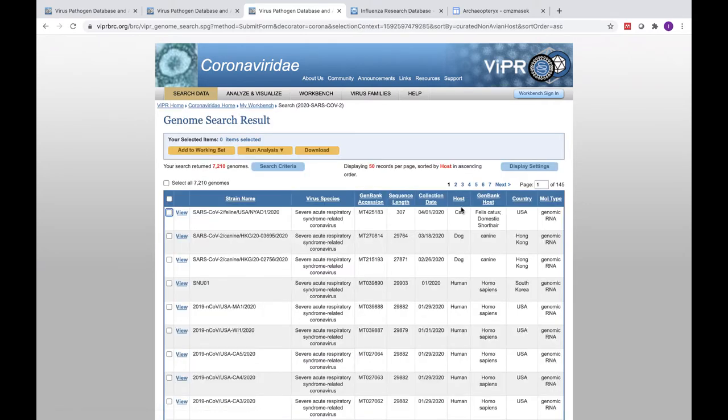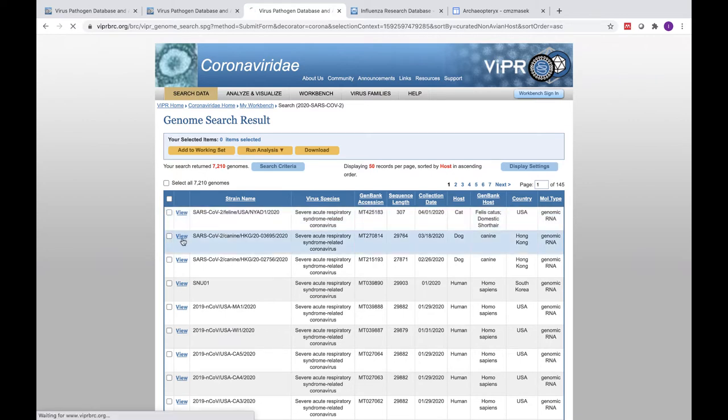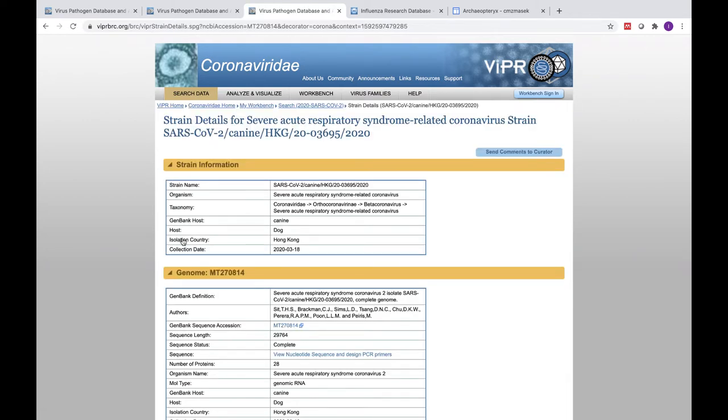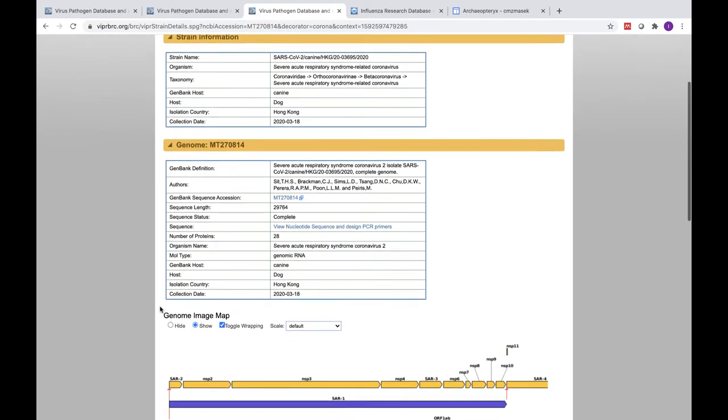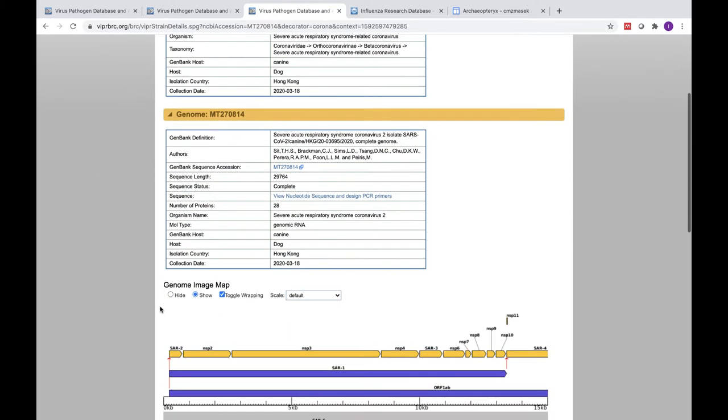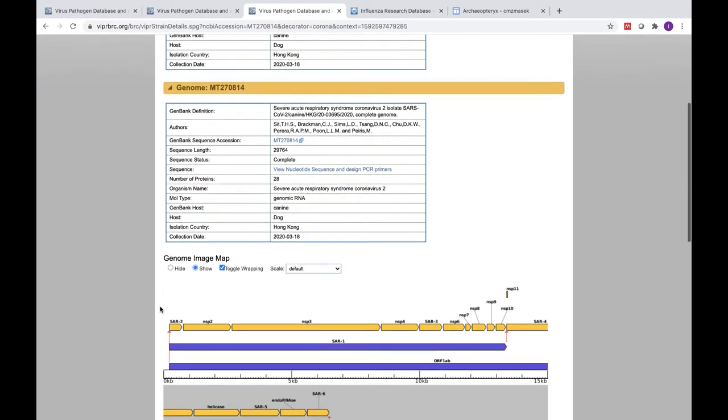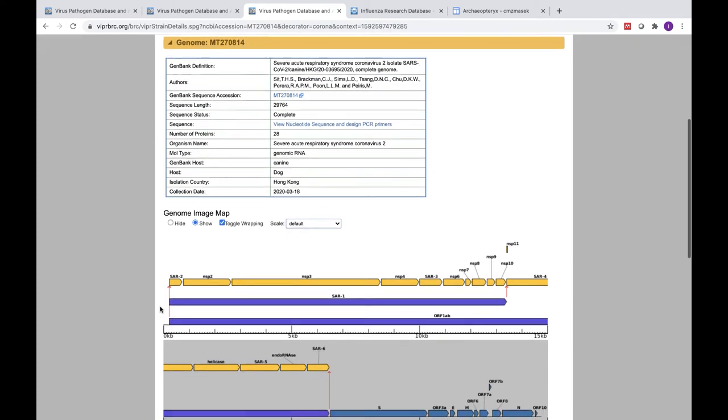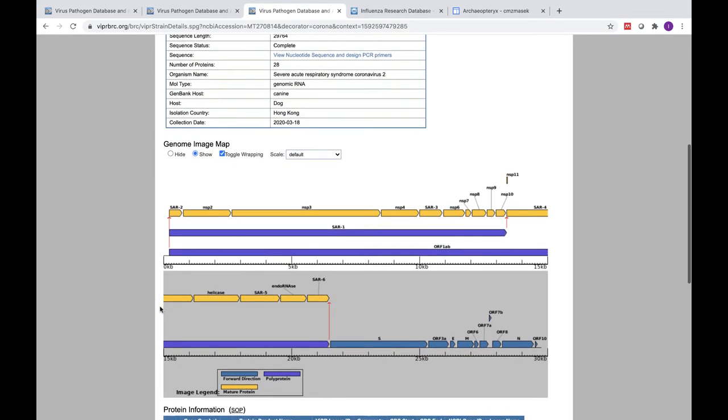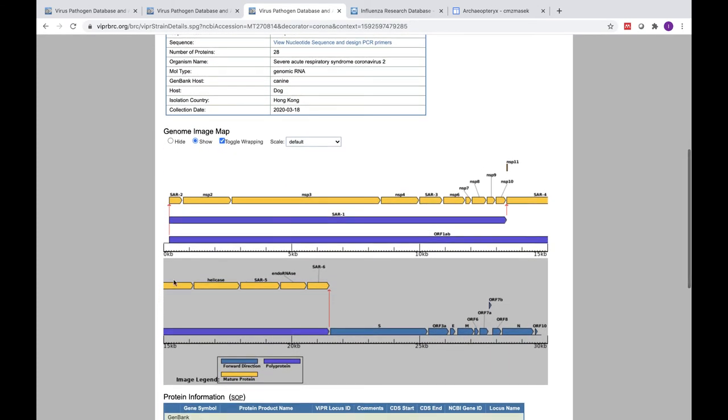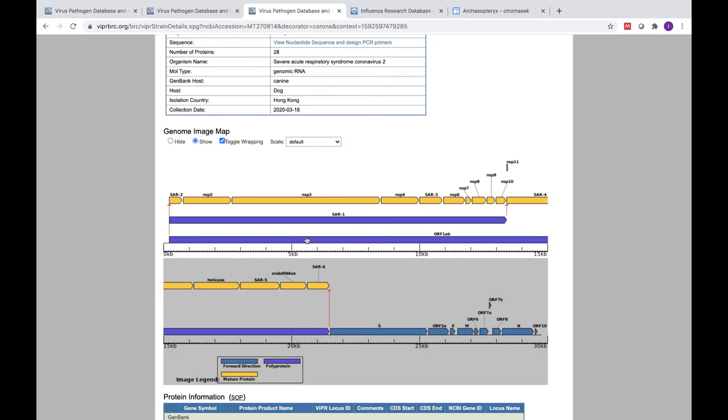If you'd like to view the details of a particular genome, you can do so by clicking the View button to the left of the strain of interest. The top section of the strain details page includes strain information, metadata associated with the GenBank record, and the genome image map of the virus displaying both open reading frames and mature peptides produced from the cleavage of the ORF1AB and ORF1A polyproteins.